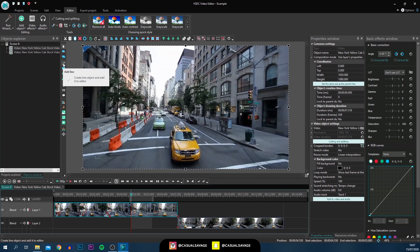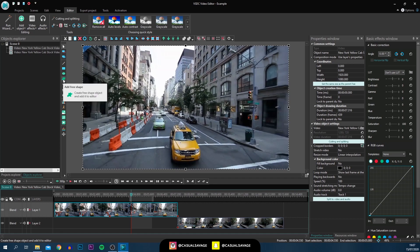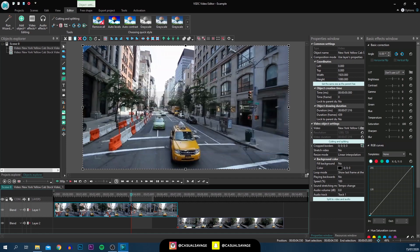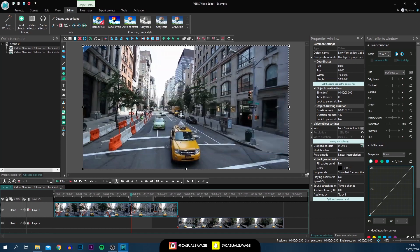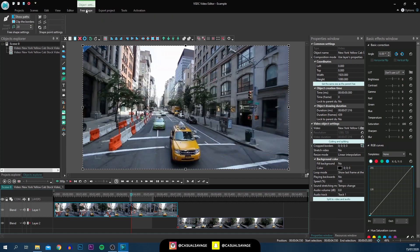You've then got some shapes here — you can add a line, a rectangle, an ellipse, and also custom shapes. Left click that, choose where you want it, select okay, and then at the top it says Free Shape where you can choose how you want it to look and simply draw out whatever you want.